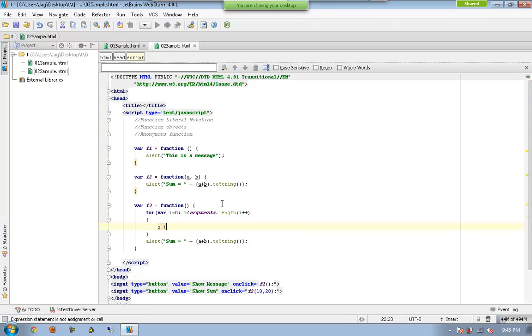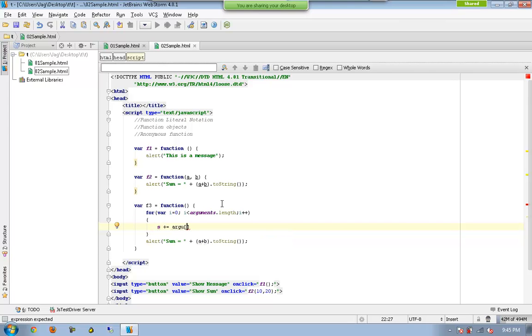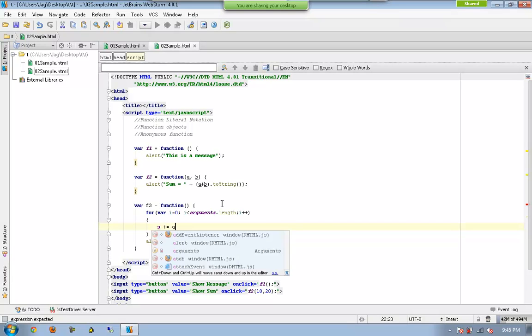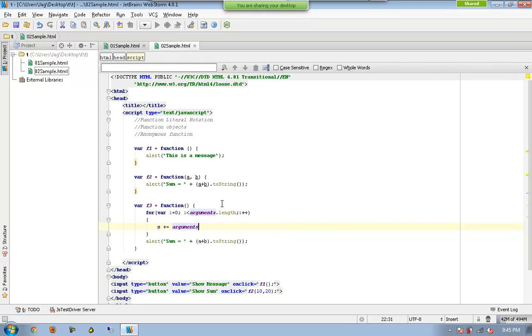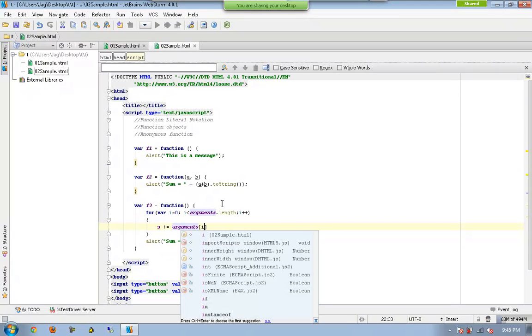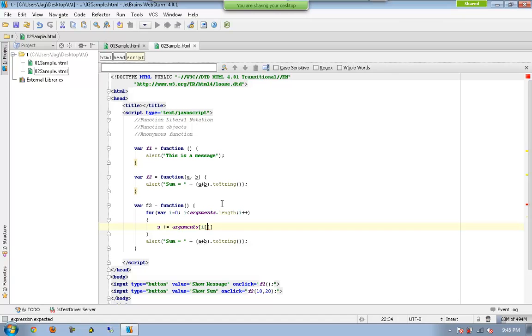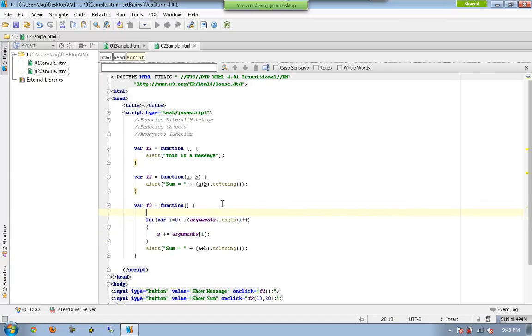s plus equal to arguments of i. I need to declare s, so I have to declare s equal to 0.